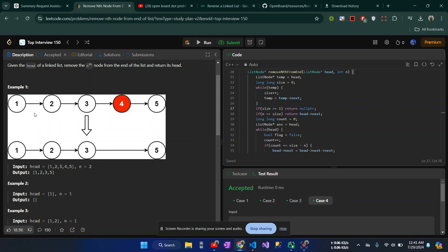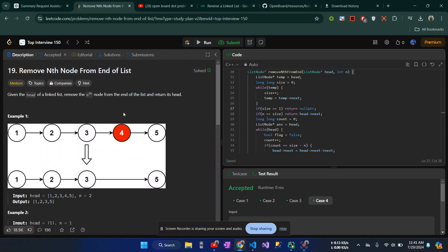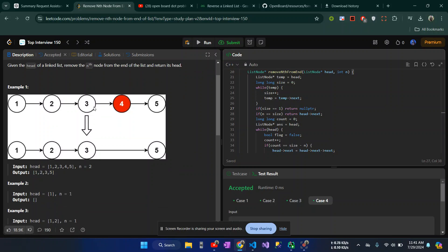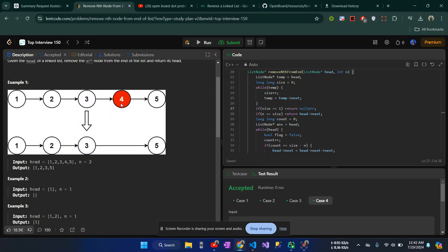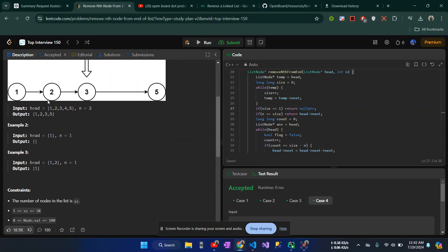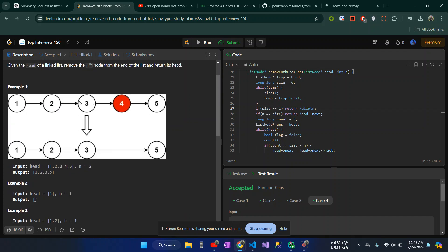So we have a linked list. Suppose we have linked list 1, 2, 3, 4, 5. We have n equals 2, and we have 2 number index. Then we have 4, 3. So we have linked list 1, 2, 3, 5.